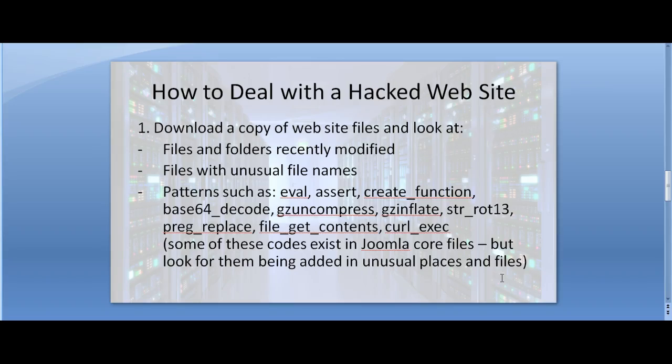So how to deal with a hacked website. First we need to download a copy of website files and look at files and folders recently modified, look at files with unusual file names, and look for patterns.